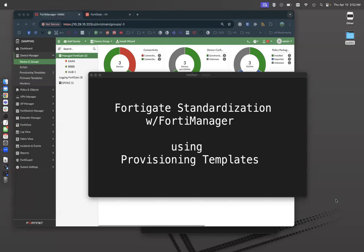This is a video that discusses how to standardize your FortiGate with FortiManager using provisioning templates. Provisioning templates are really just configuration templates. The reason they're called provisioning templates is because years ago, originally they were used for kind of zero touch initial provisioning.